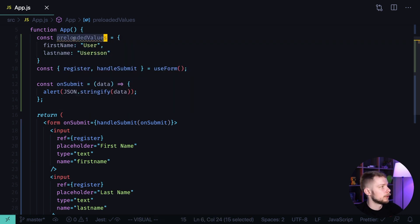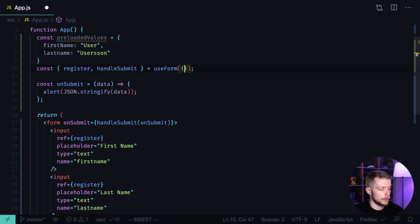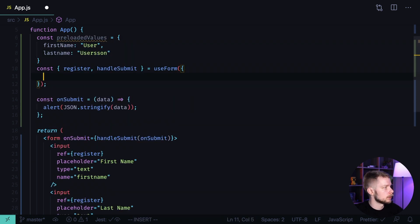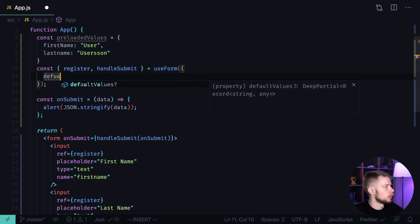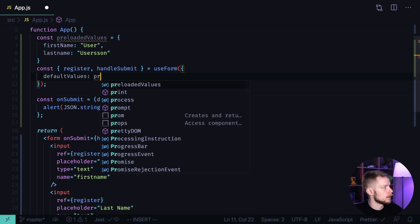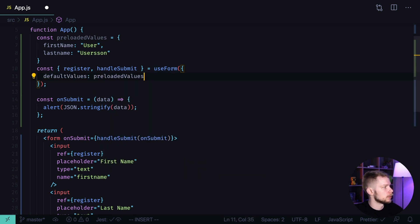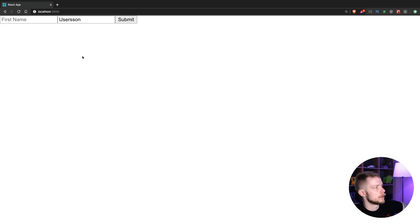You can pass the preloaded values to useForm through the options object. The option field is called defaultValues, and we pass the preloadedValues object there. Let's go to the browser.